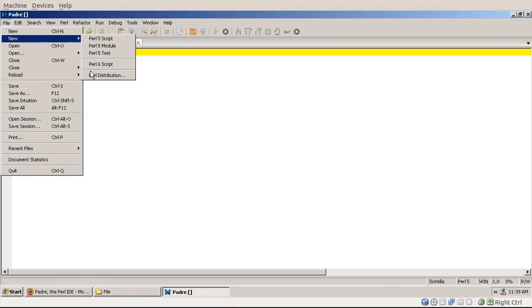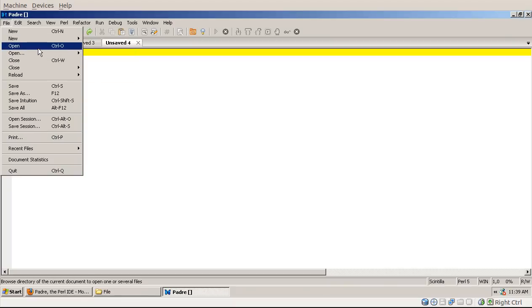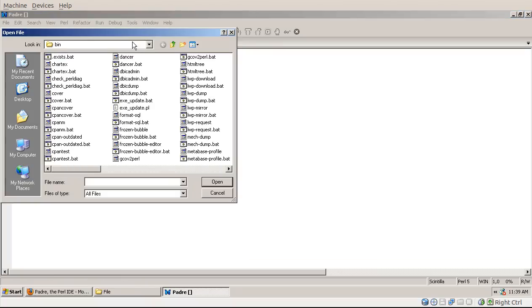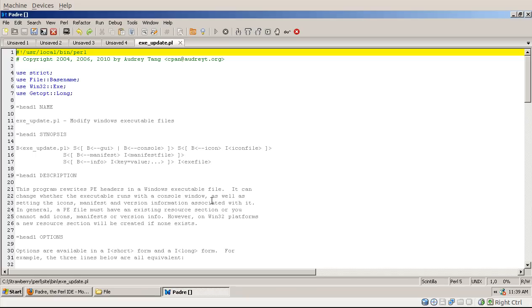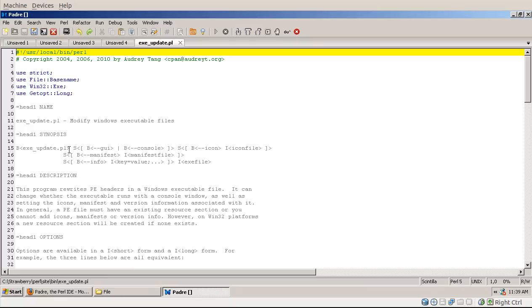The last item I will skip over right now because in this version of Padre it doesn't work correctly. Open will open you a standard file browser where you can pick one file and then open it and it will open the file and show you and it lets you edit.